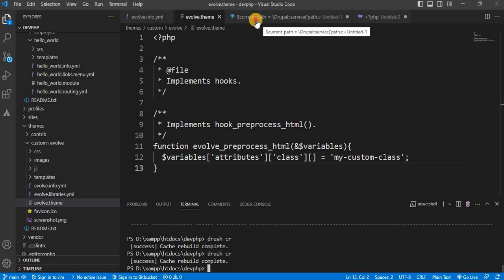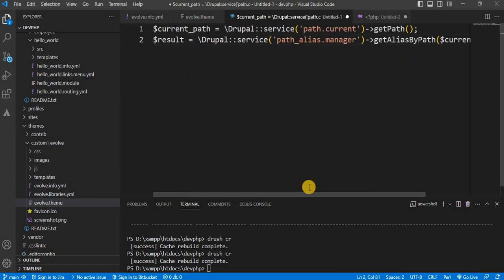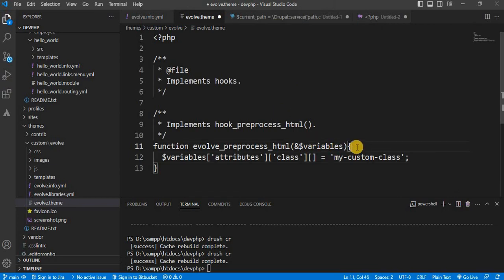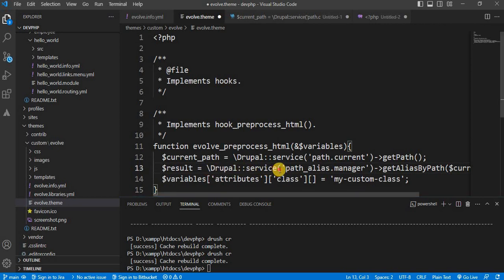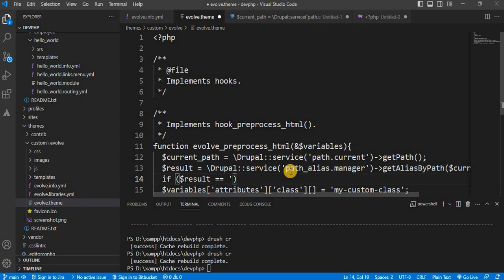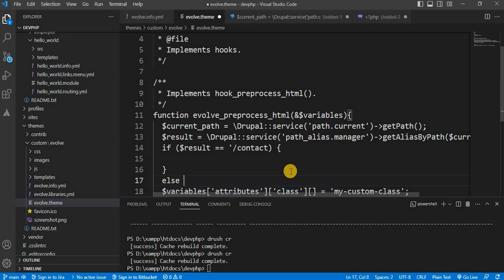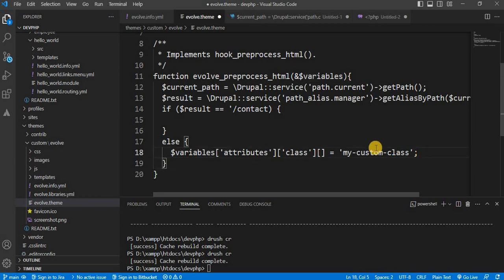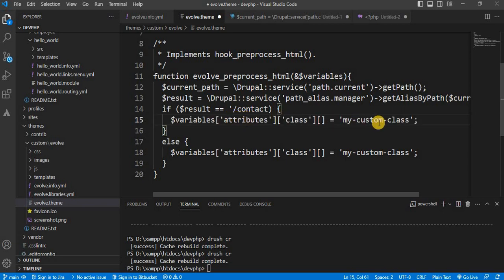First, we need to get the current page URL. Using this code, we will get the current path and add it to our hook function. From the result, we get the current page URL. We will write an if condition: if $result equals '/contact', we add a different class; else for other pages, we add 'my-custom-class'. For the contact page, we will add a different class — we just need to change the class name to 'my-contact-class'.